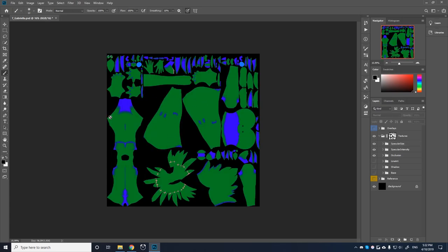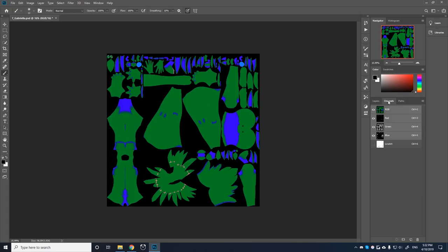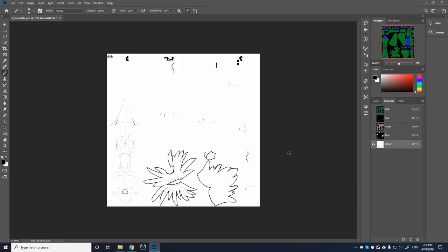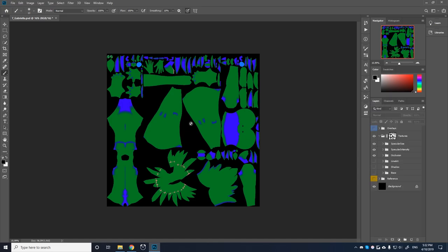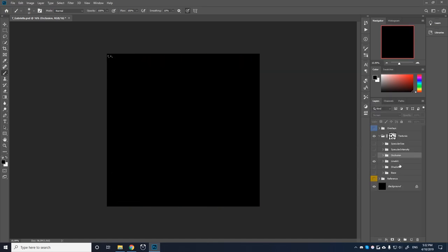But before we export it, we also need to make sure that the lineart is mapped to our alpha channel. Now by default, you may have an empty channel here, and we can go ahead and delete that and press yes. And then we're going to make a new alpha channel with the lineart data. So then what we can do to get the lineart is we can hide all these, turn on lineart. Now in this case, my lineart is in fact in black mostly.